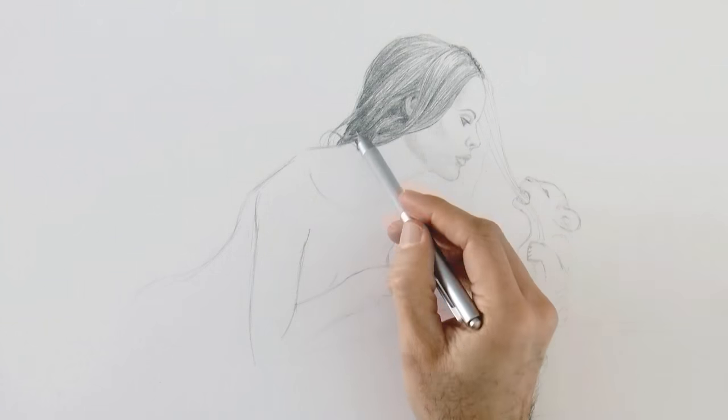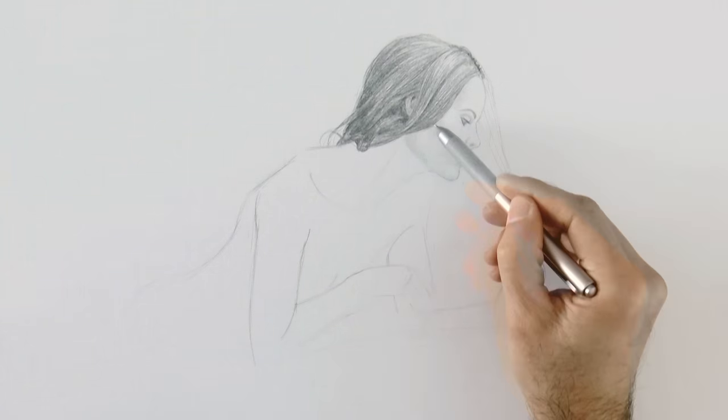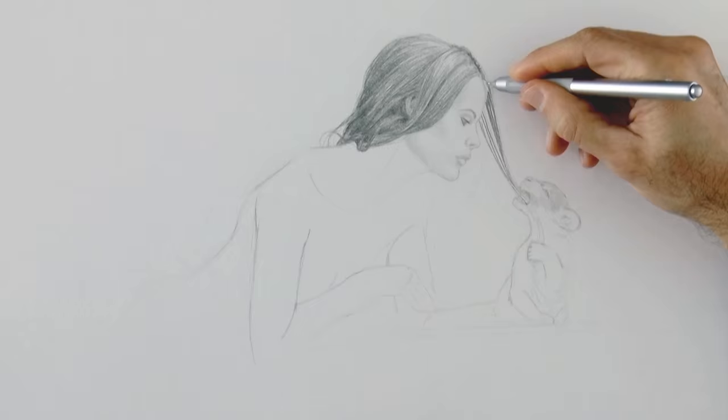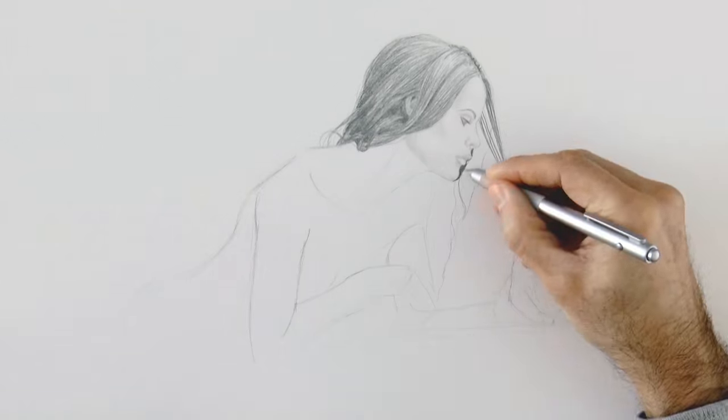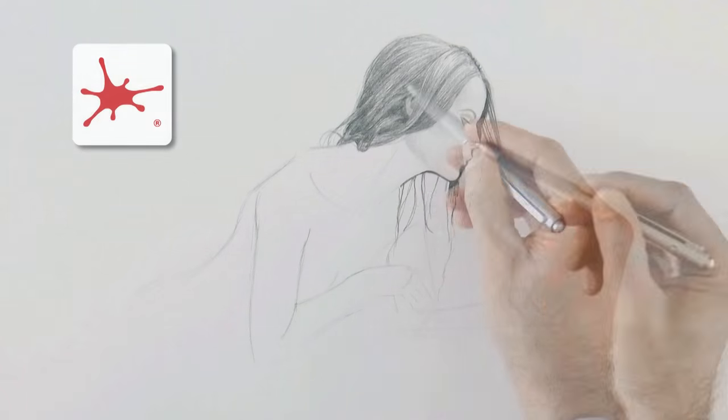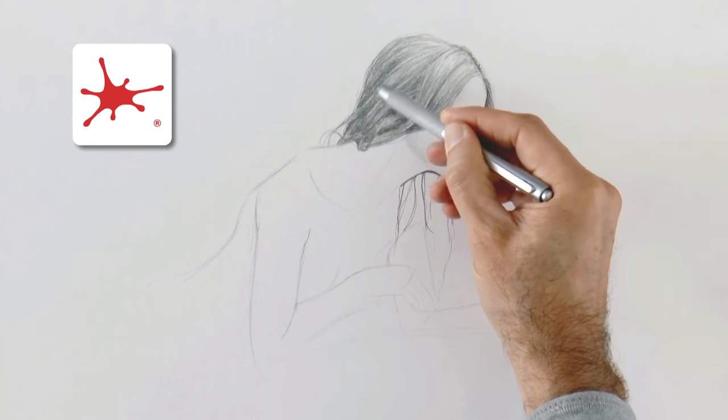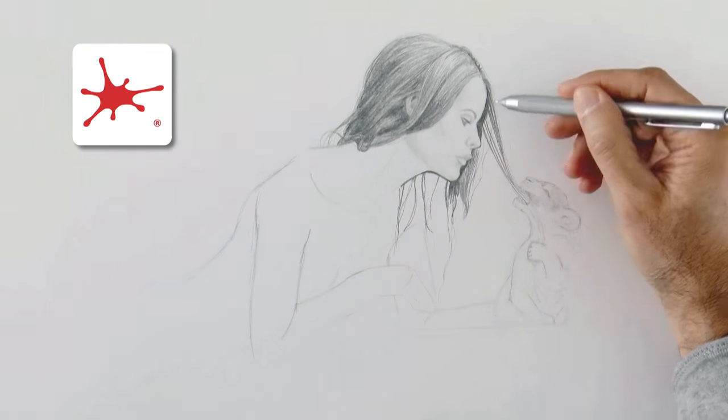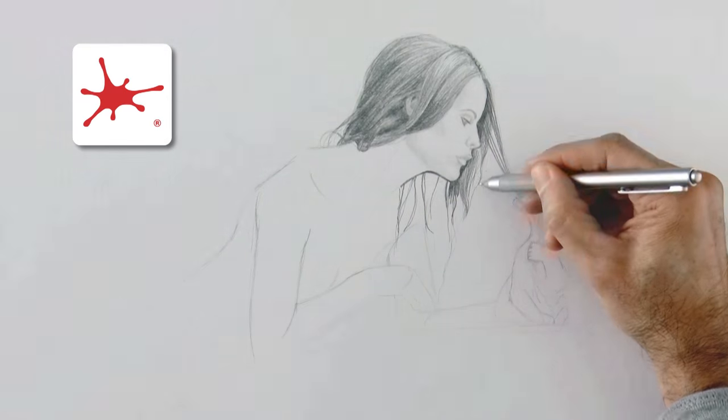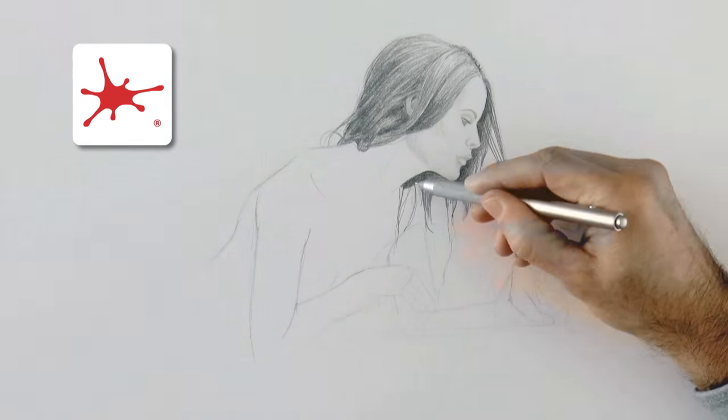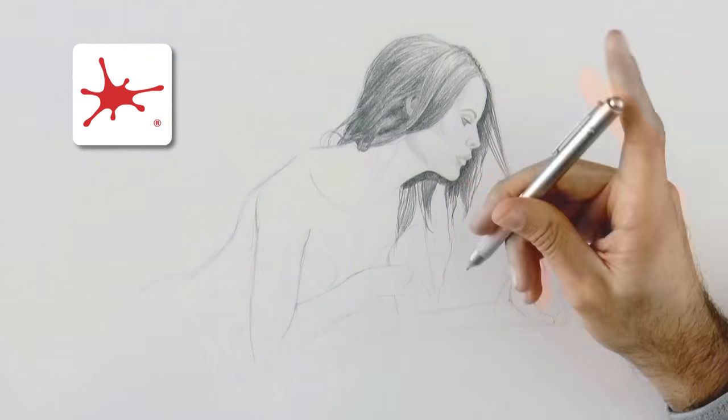By the way, before I forget, thank you so much for all the beautiful comments that you are posting regarding the mobile application of Fine Art Tips. If you don't have it yet, download it! Truly, it is really good!